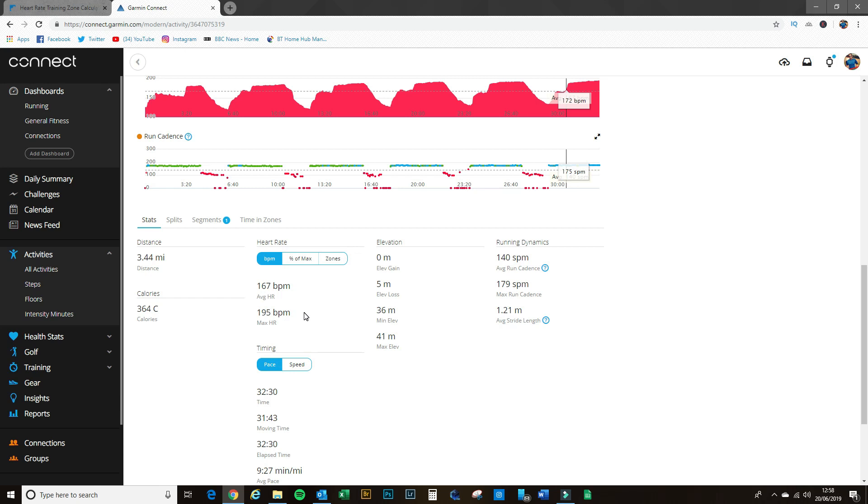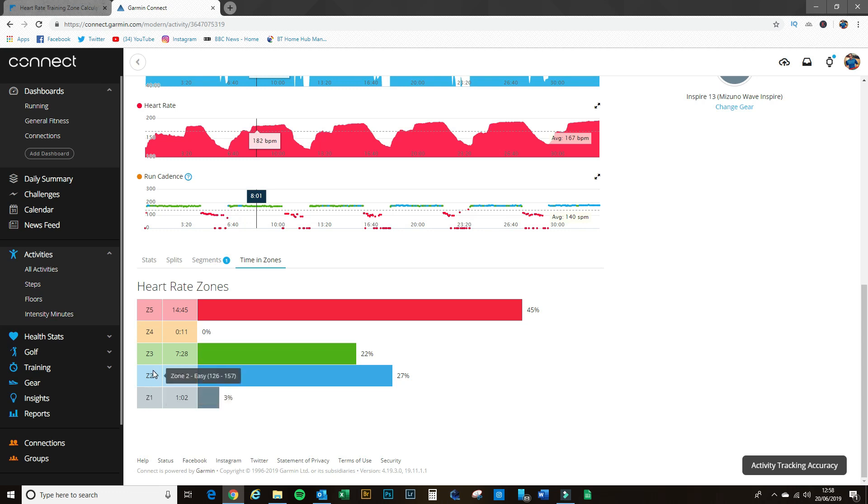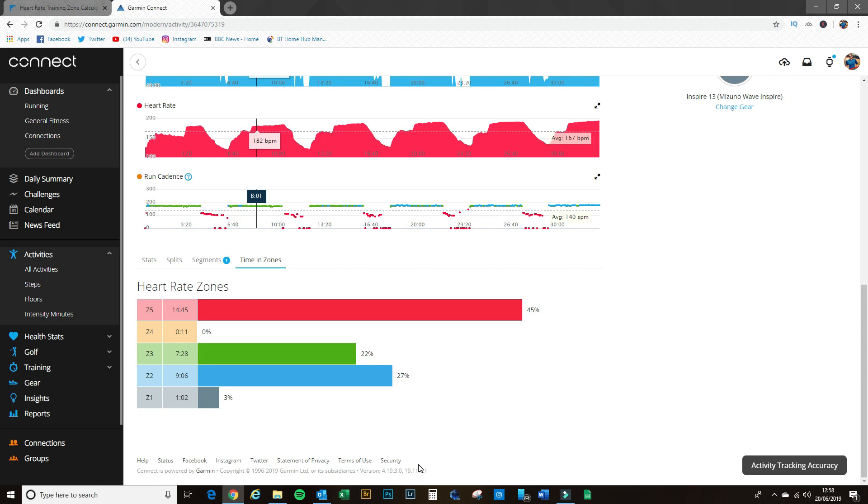But we can actually dive in a bit deeper. If you go to time in zones here, you can actually see how much time you spend within each of these zones - zones one, two, three, four, and five as you work up through that range. I'm not going to go into the benefits of all the different ranges in this video, keep that for another video.